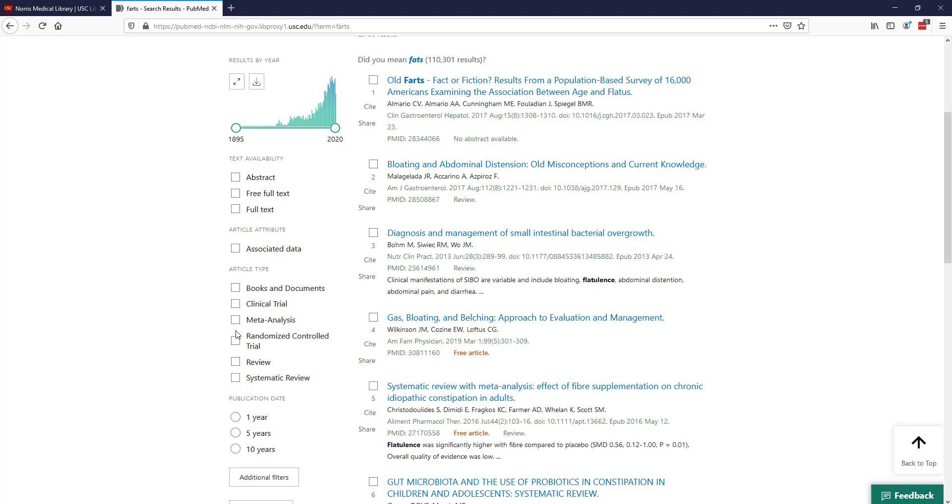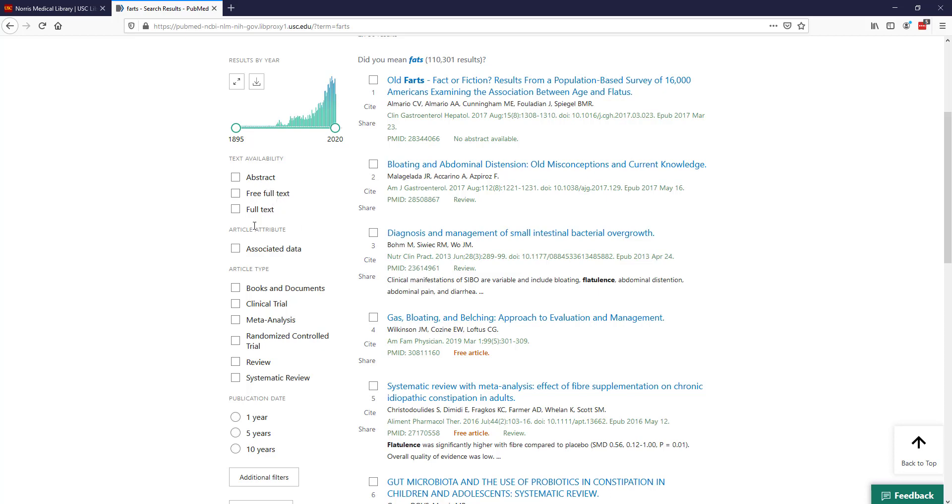There are a few filters here for text availability. People always want to click on free full text and think great it's free. However, if you've come to PubMed through the USC library's website, you should be getting access to full text through our subscriptions, so there's no need to click on that filter.